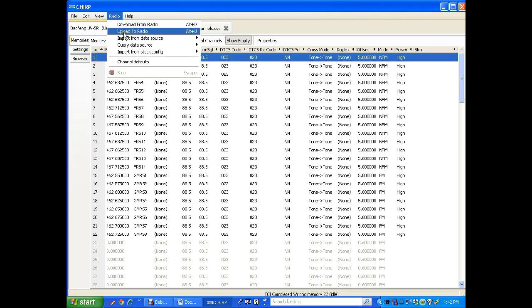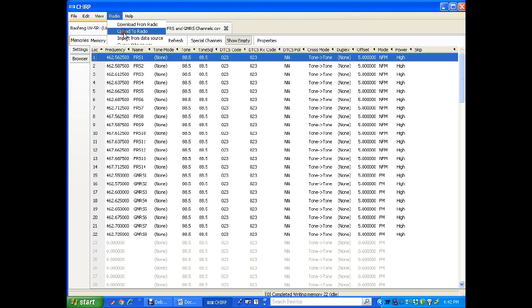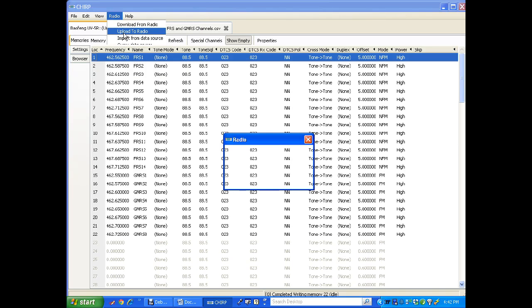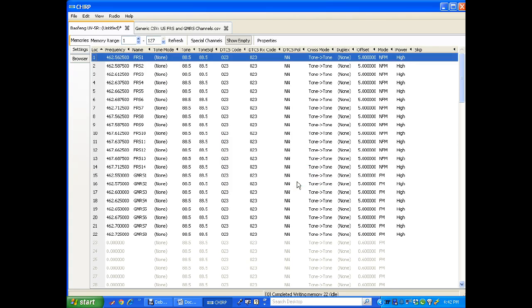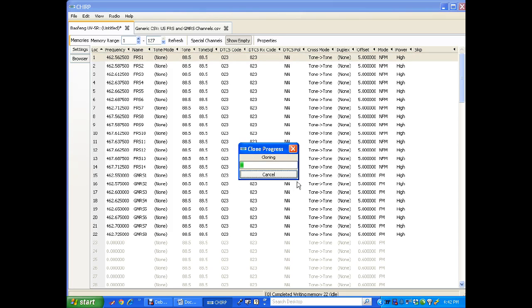Go to radio, upload to radio, or control U. Click on that. Again COM port 23. Click OK. And it starts uploading.